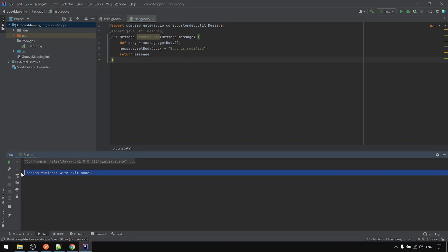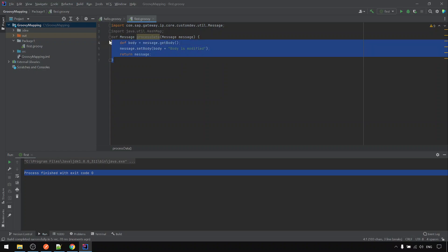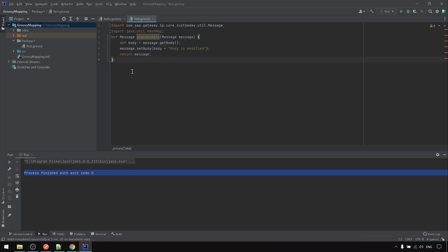And here there's no output also, because the run is actually not calling this one. Because this is just a function. But for now, we've got all the dependency, the library in place, and then we are ready for the actual Groovy script mapping setup.